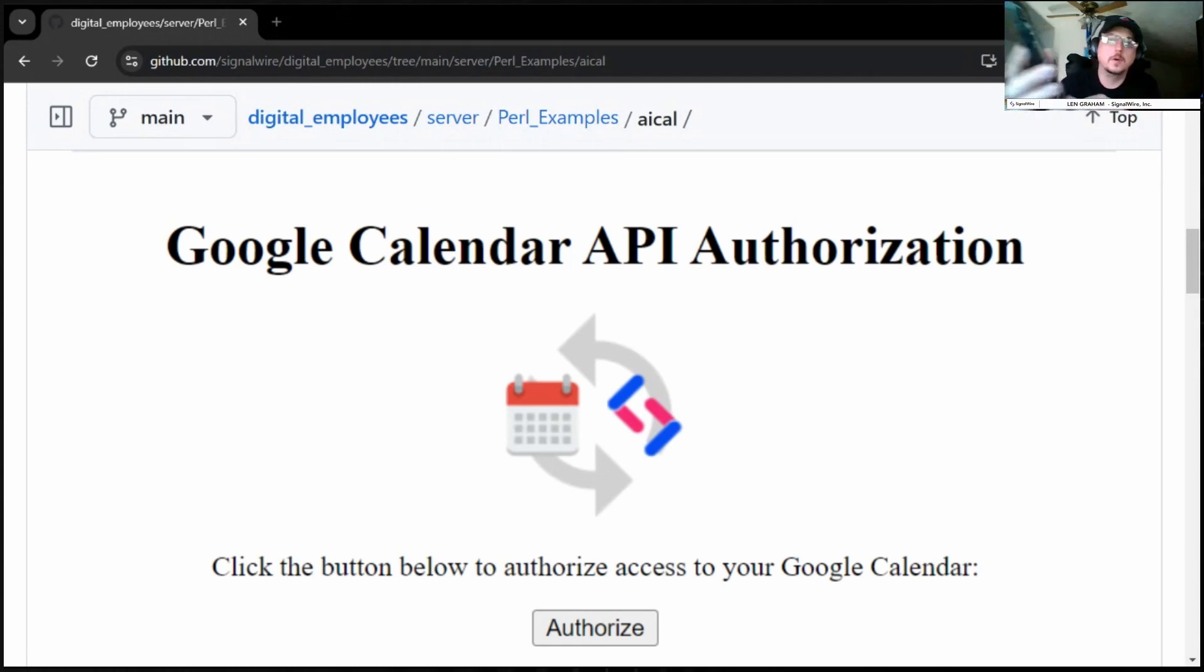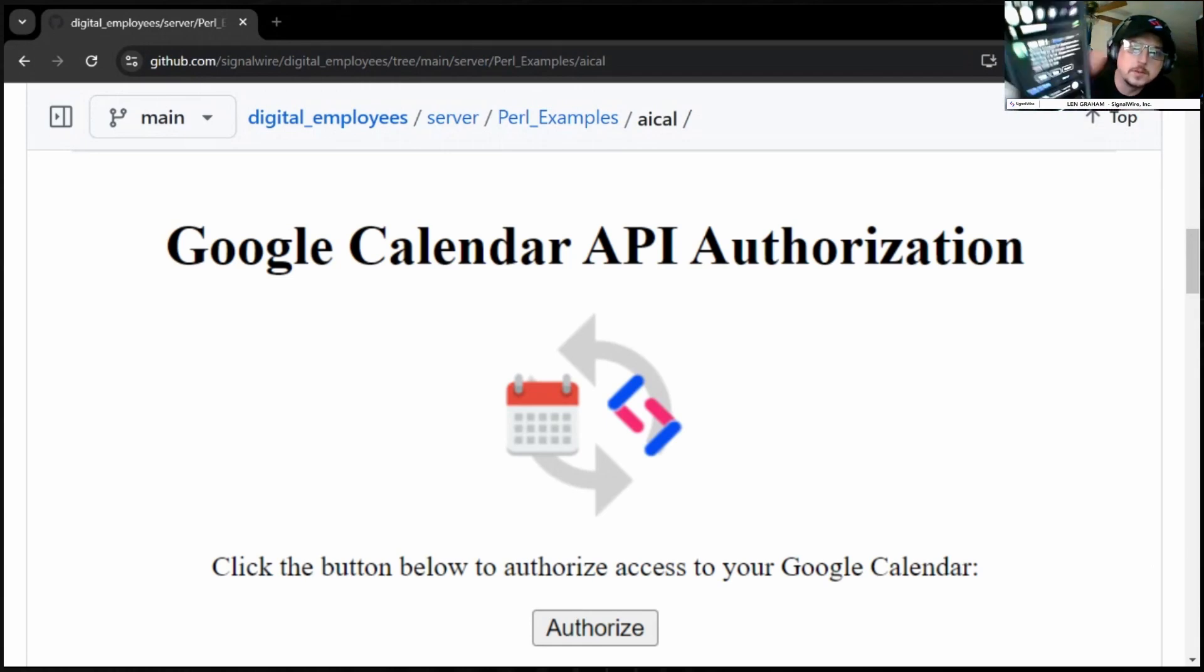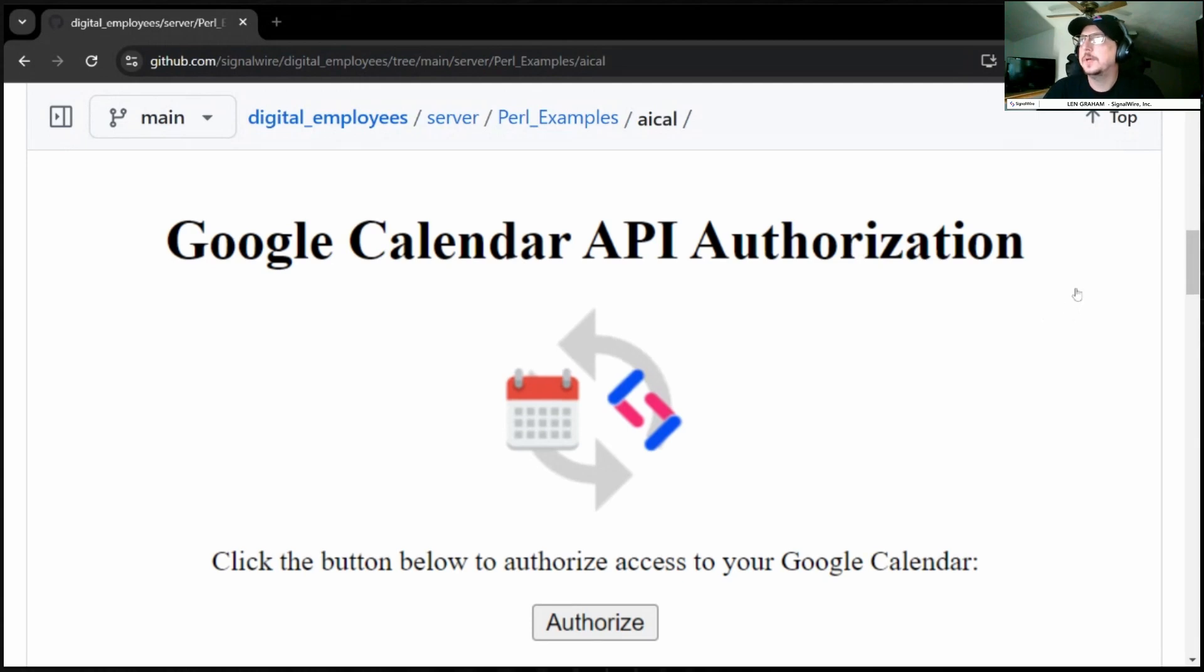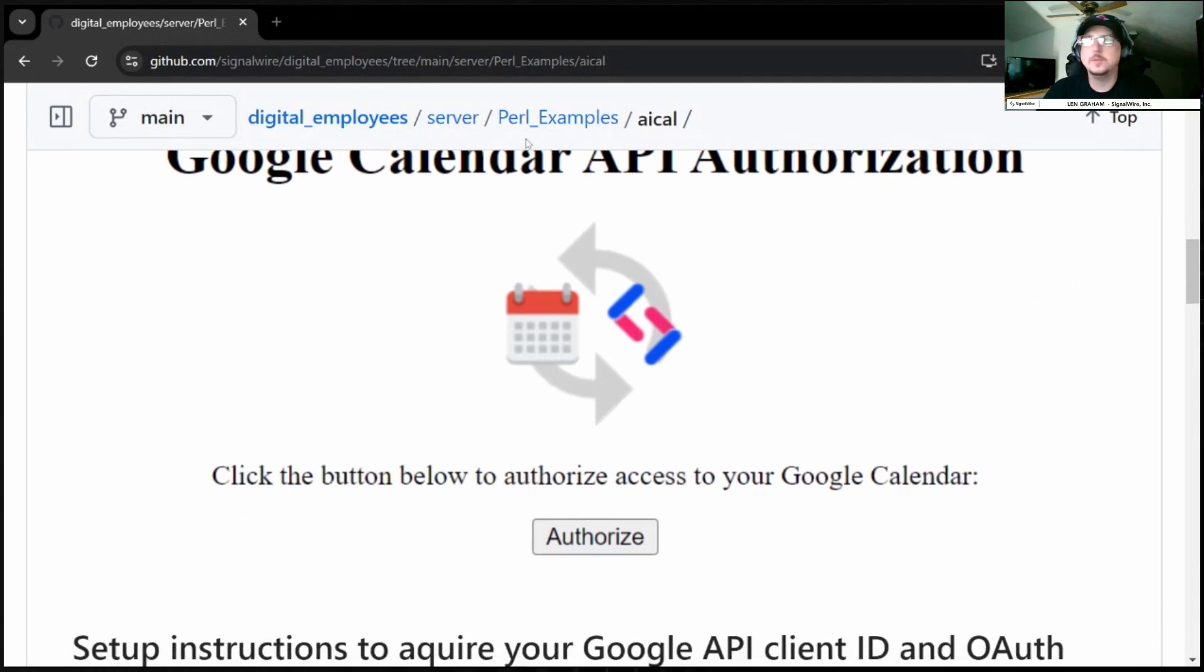All right. And there's our text. So, how did that work? Like I said before, this ties into the Google Calendar API. And here is our original employee repo. And this is written in Perl.